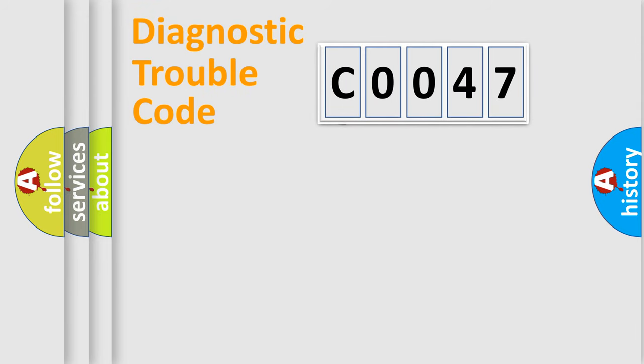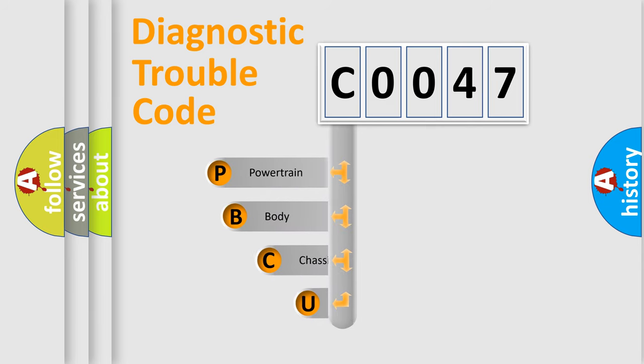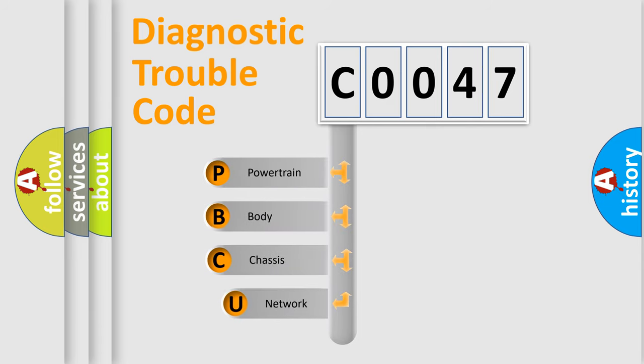First, let's look at the history of diagnostic fault code composition according to the OBD2 protocol, which is unified for all automakers since 2000.